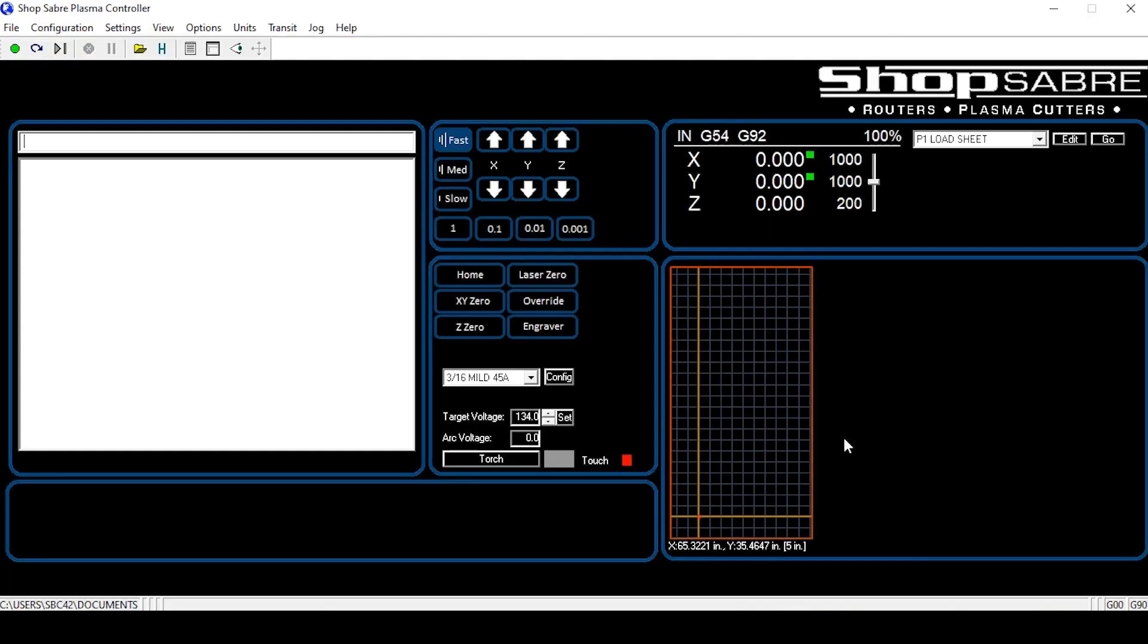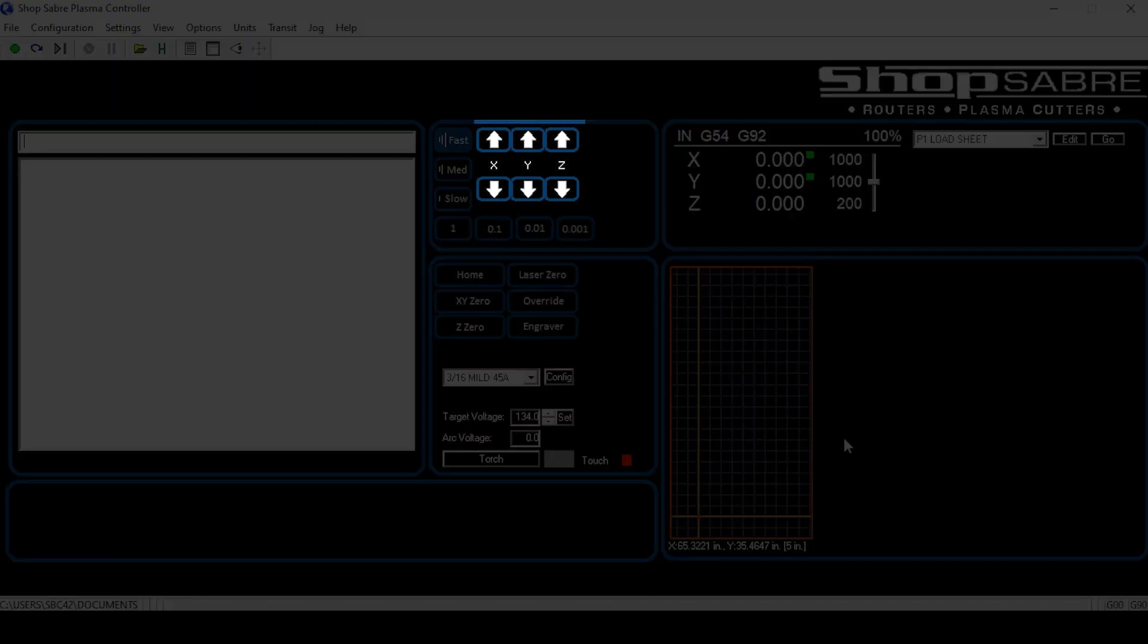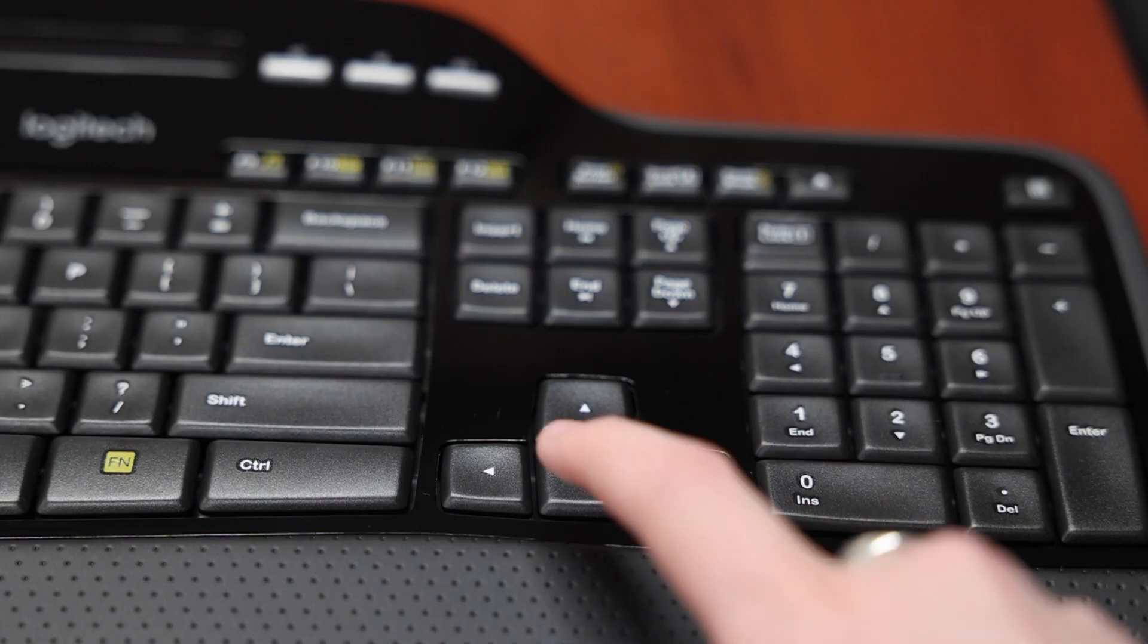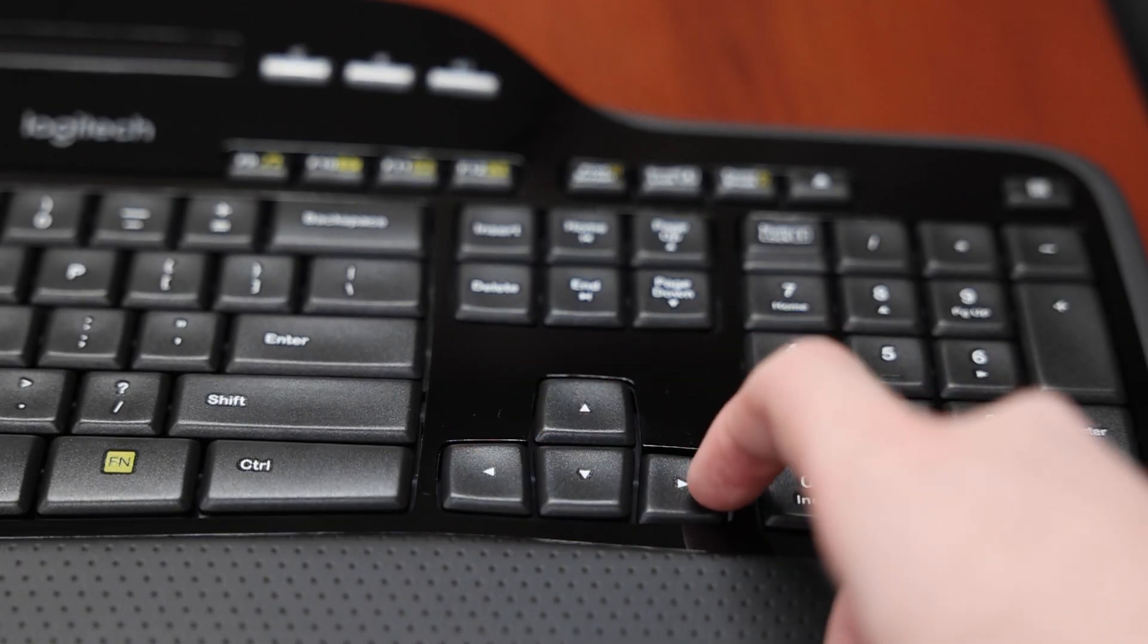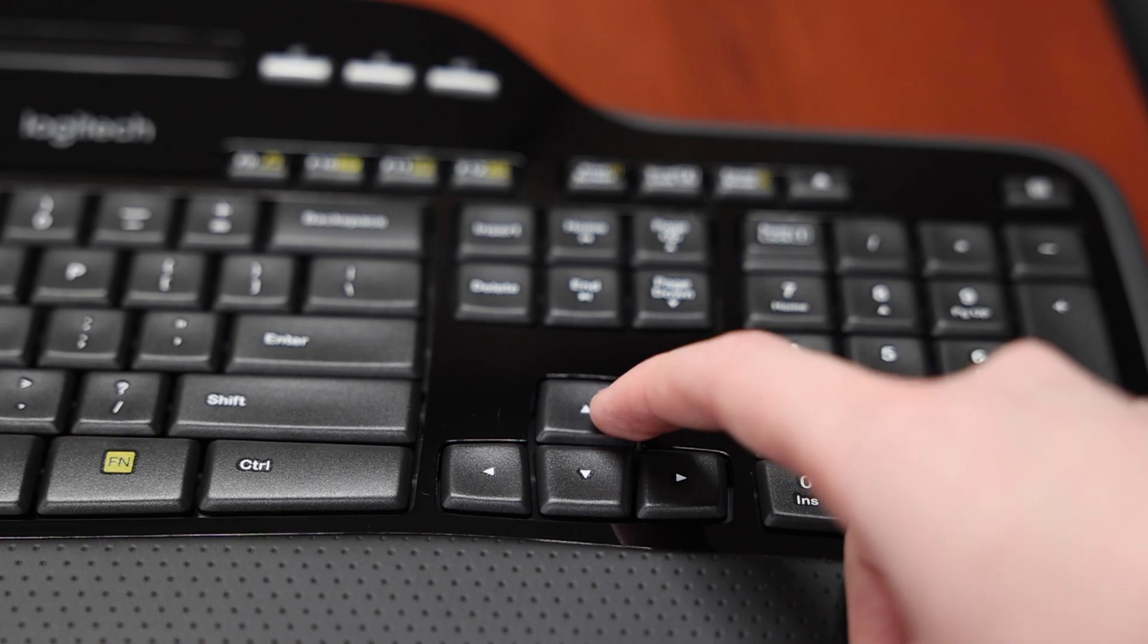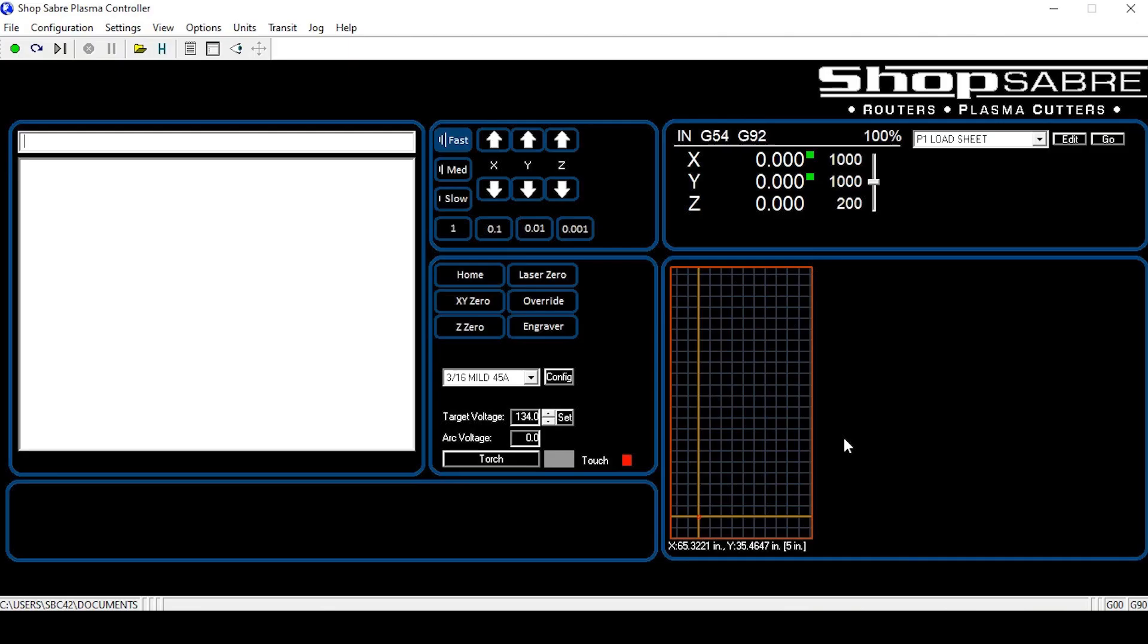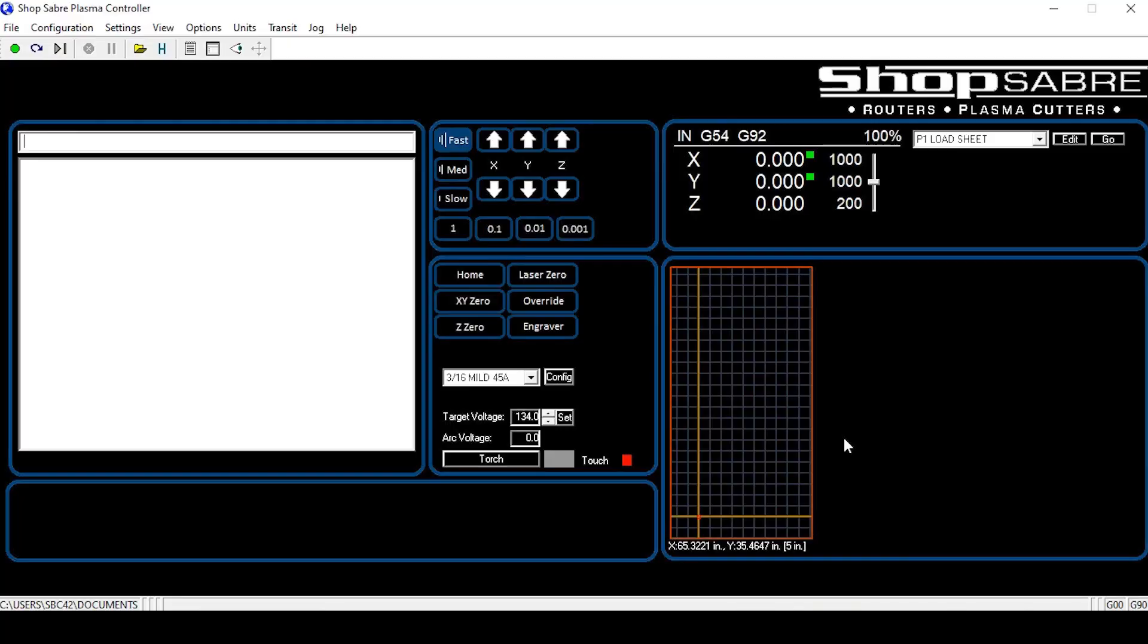Moving just to the right is the jog window. The jog window contains torch movement buttons. We can move the torch around the machine work envelope very easily using these buttons. The X moves the torch left and right. We can also use the left and right arrow keys on the keyboard. The Y moves the torch forward and backwards and we can also use the up and down key on the keyboard to do so. The Z moves the torch up and down.